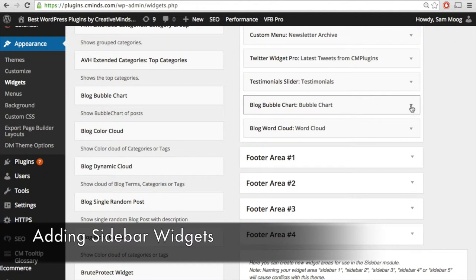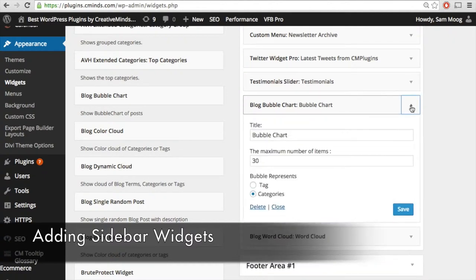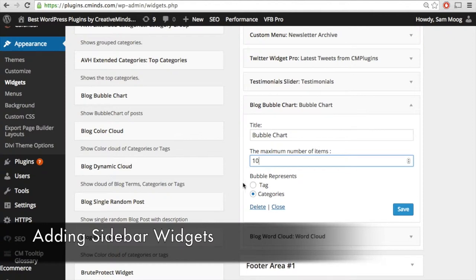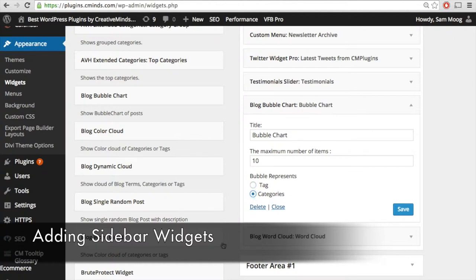Now let's take a look at how to customize the widgets. Using the drop-down menu for the bubble chart, you can give your bubble chart a name and choose the maximum number of items you want to appear in the chart. For example, we can make it 10 instead of 30 since it's going to be in a smaller space on the sidebar. Next, you can choose what each bubble is going to represent — a link to a specific tag or a specific category on your blog.